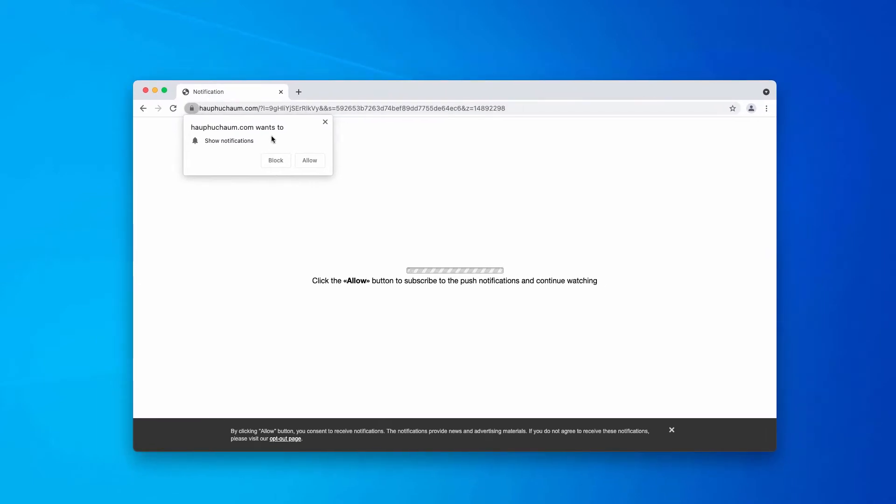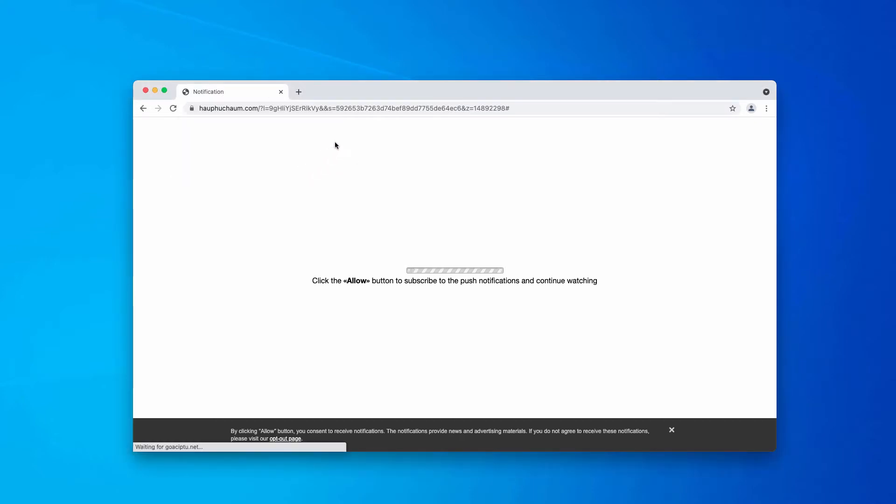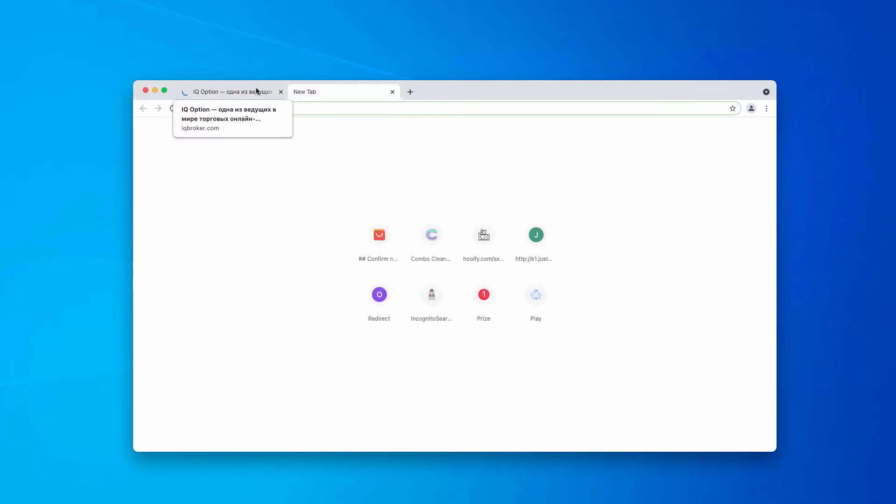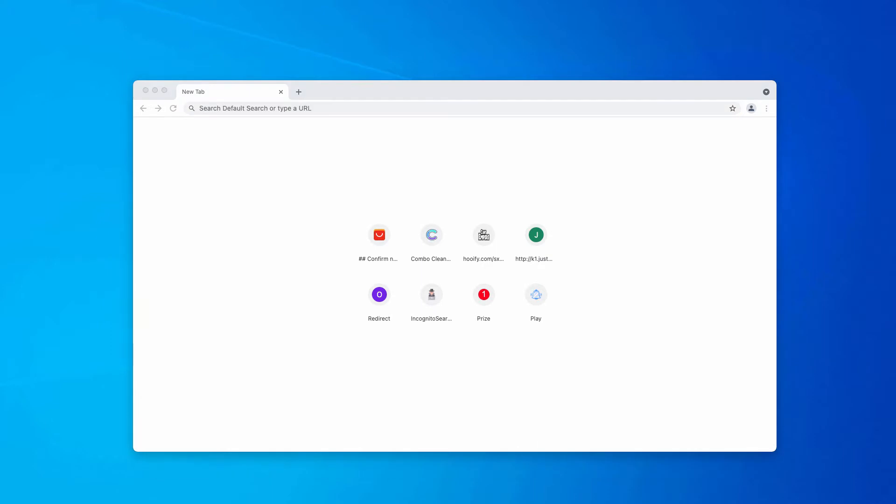The reality is that whenever people agree with the proposal and click on that allow button, their browser gets immediately hijacked and infected. People start getting forwarded to a lot of deceptive pages, and because of such redirections, the computer may become infected even more considerably.